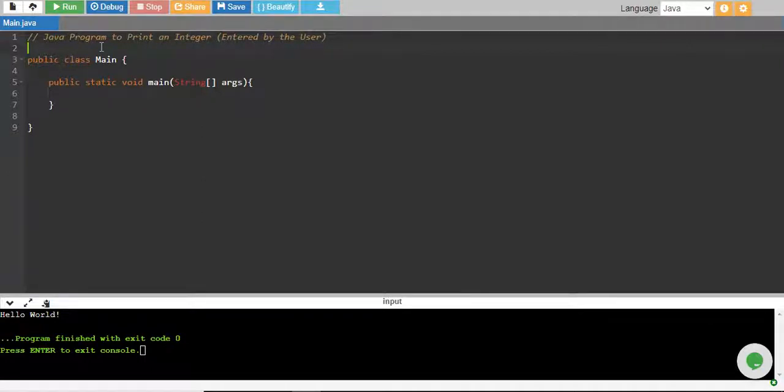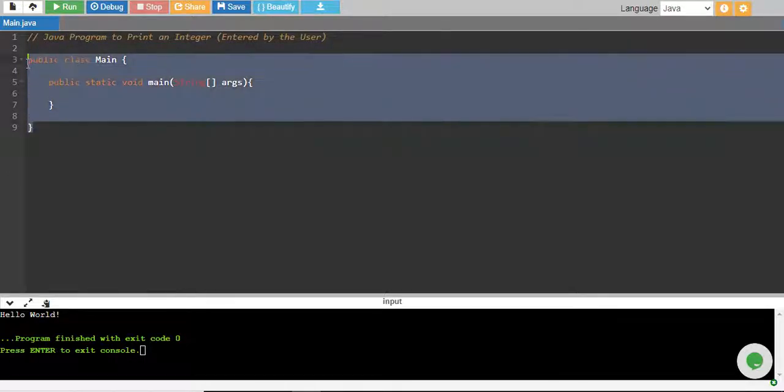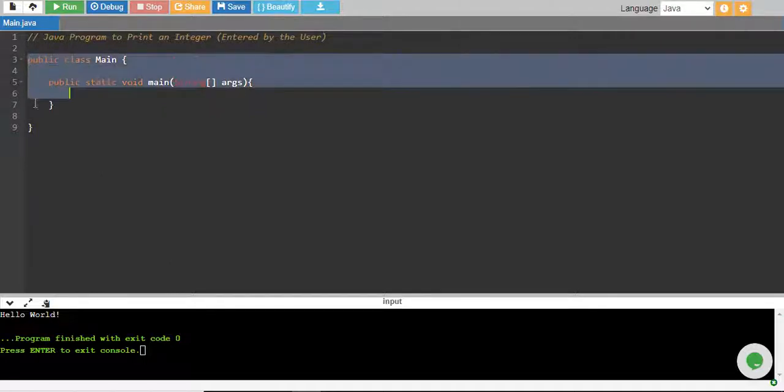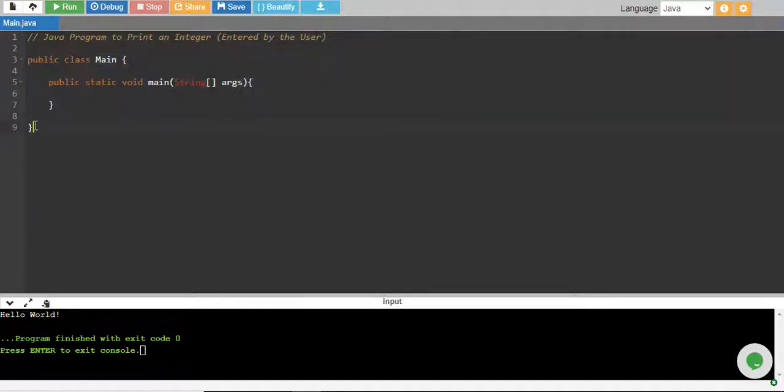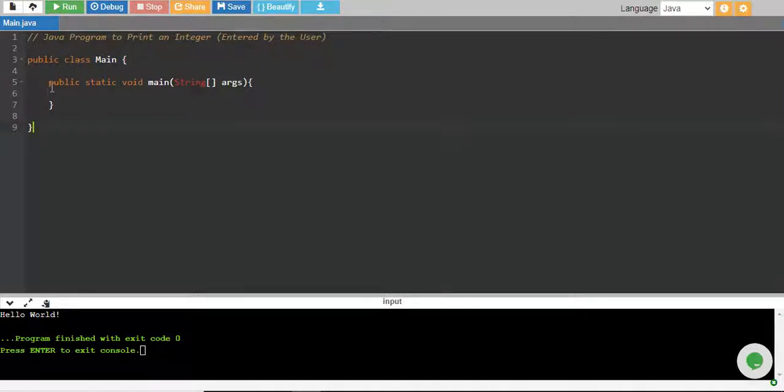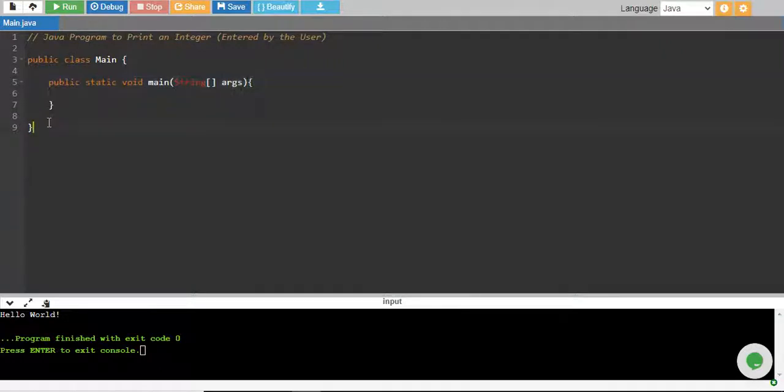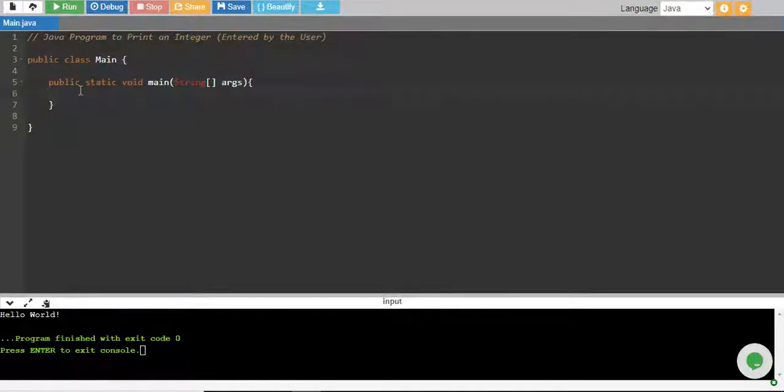Before I start, I want you to know that this code will be default written. I will not be rewriting this in every program because this code will be same for every program. For every program, you have to have a class, the name can be different, it doesn't matter, and then you have to have a main class. So that is why this piece of code has to be same for every program. So I will not write this again and again.